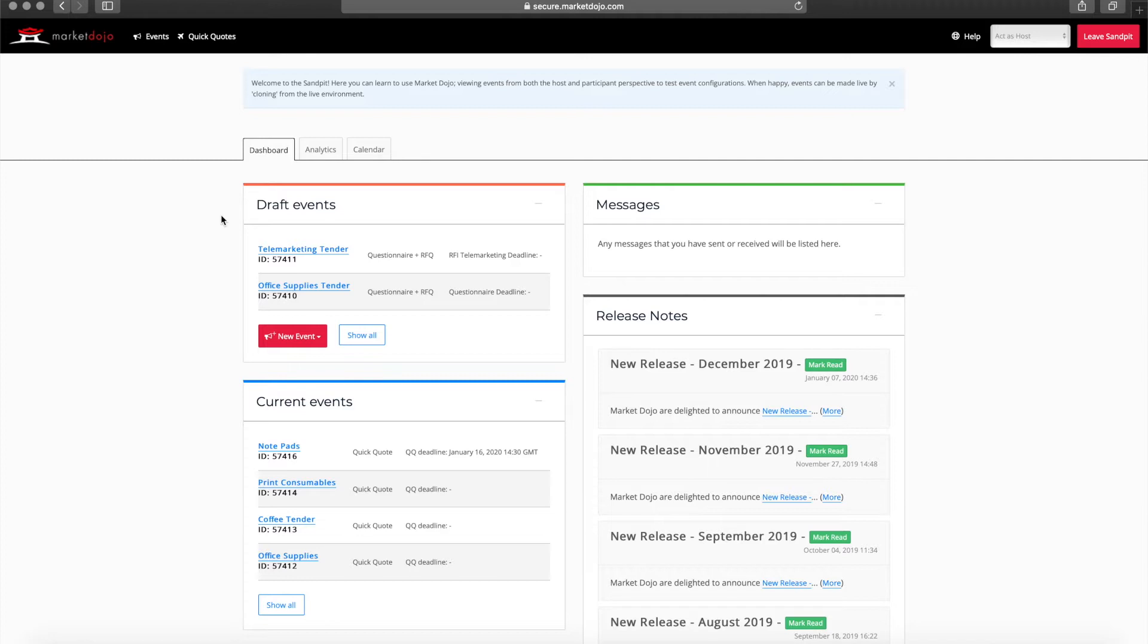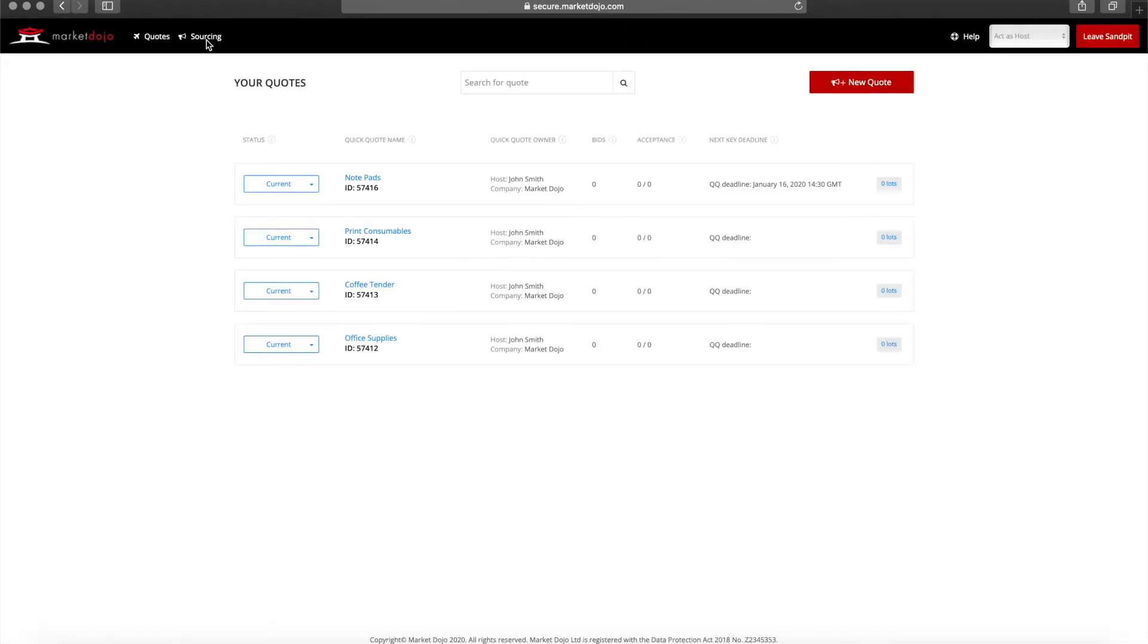From the dashboard we can access Quick Quotes by clicking on the button at the top of the page. When we first arrive in the Quick Quotes module we see our list of existing quotes. If we had no quotes we would instead see the new quote page.